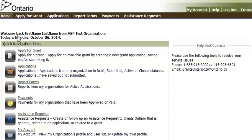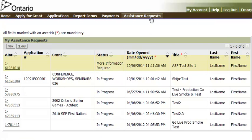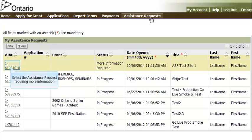If the Ministry needs any additional information to process your new site request or your request to change a site, you will receive an email notification identifying that more information is required. You can resubmit the request through the GrantsOntario system by clicking the Assistance Request link in the navigation menu. A list of all assistance requests that you have submitted is displayed. Click on the Assistance Request identified in the email that is awaiting more information.